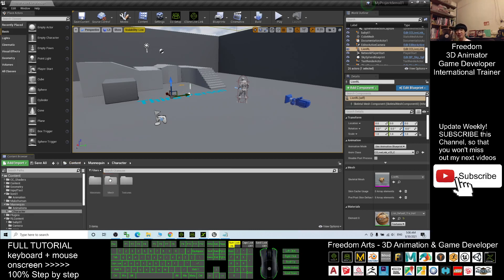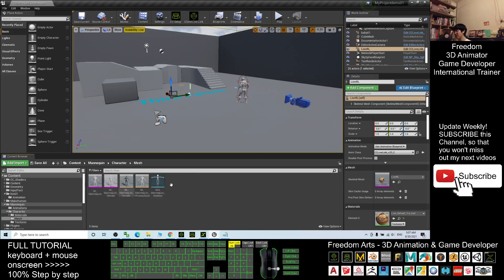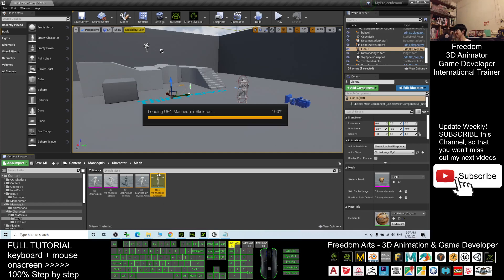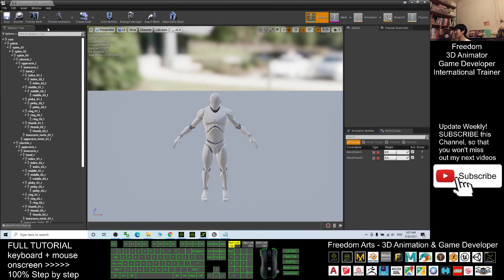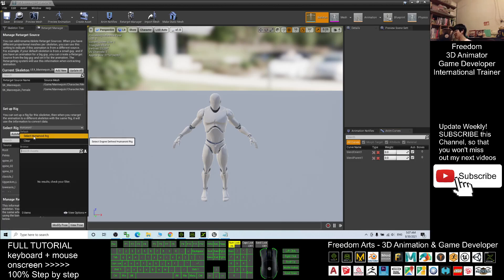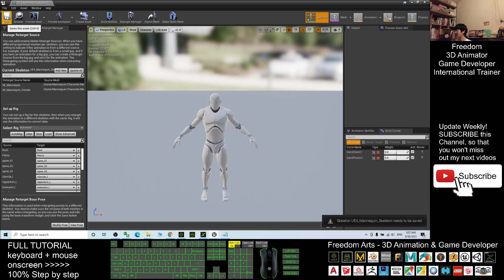Click Contents, enter the Mannequin folder, then Character, then Mesh. You'll see the Unreal Engine mannequin skeleton — double-click it. Make sure you can see the Retarget Manager. Select the Rig and choose the Humanoid Rig as well. Then save and close.